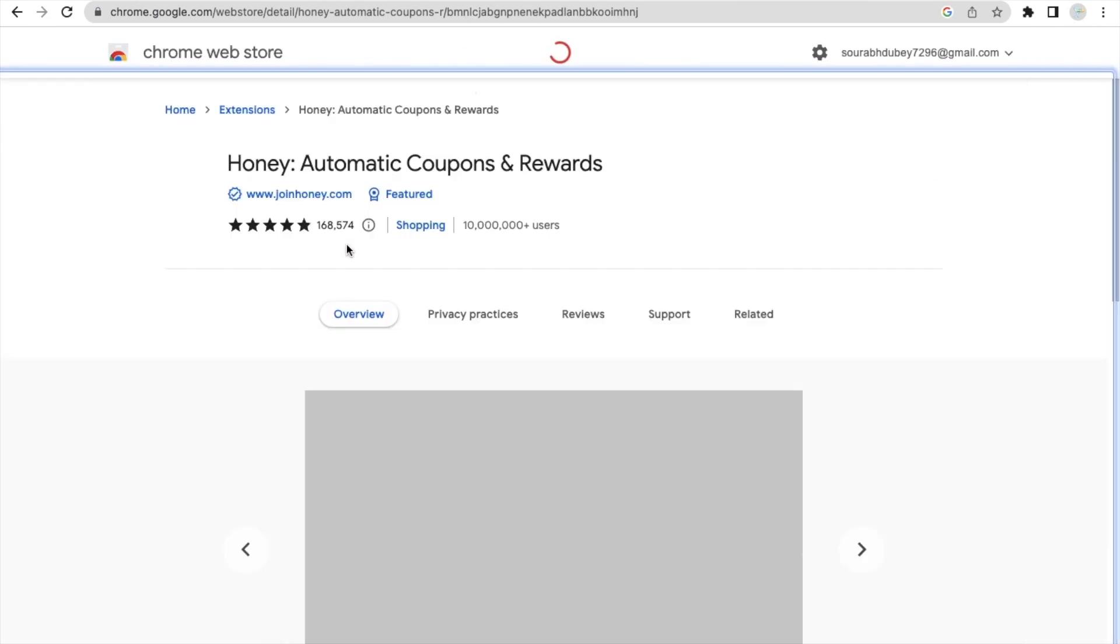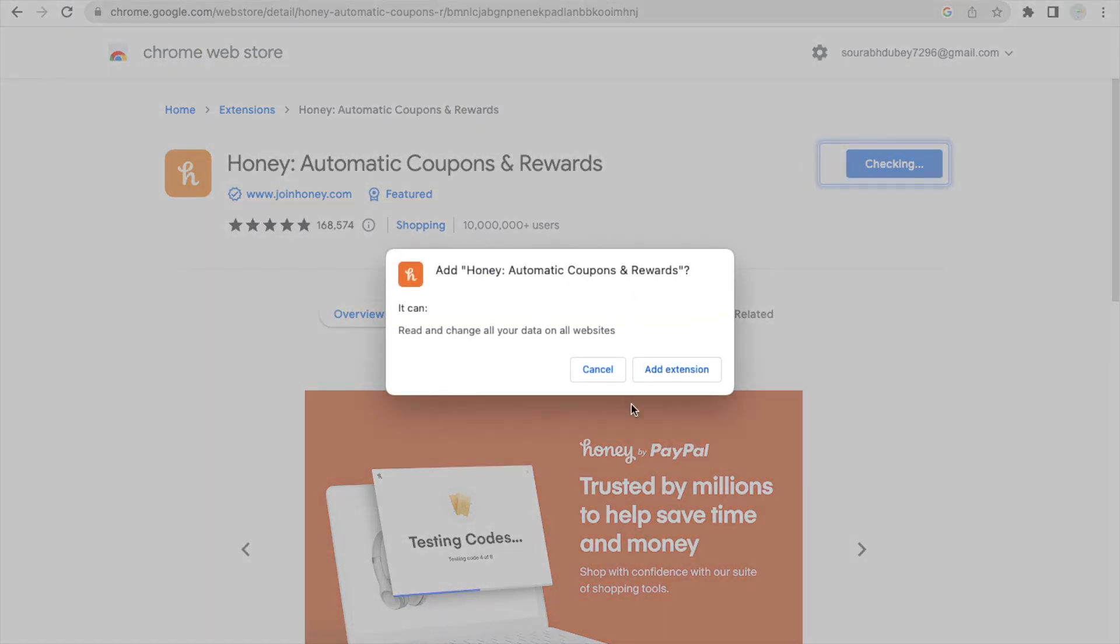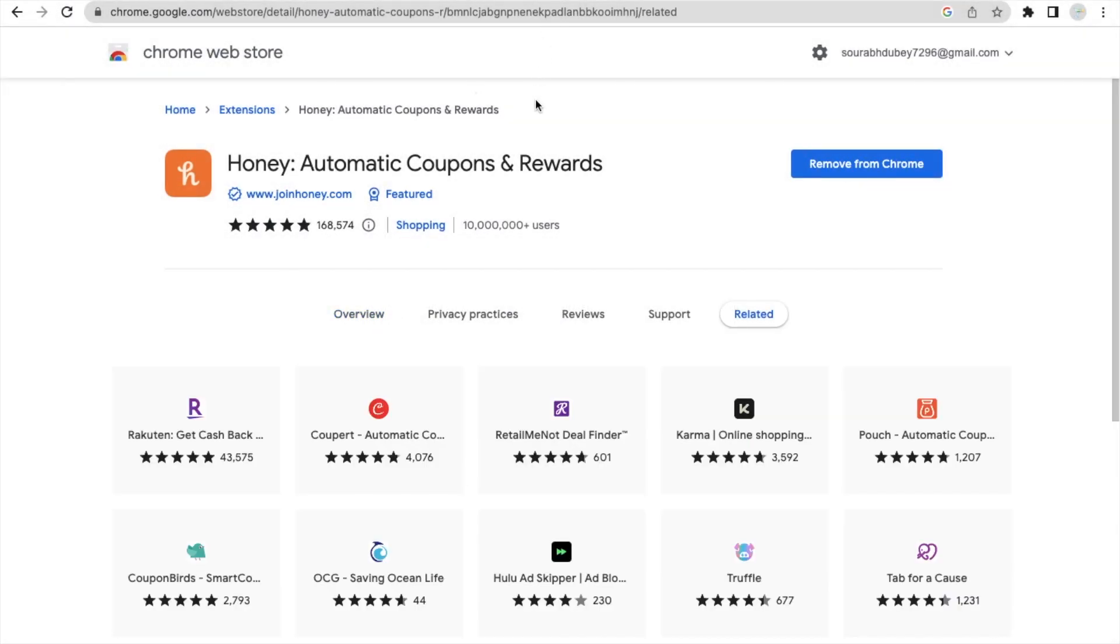I will give you that link in the description and just click on add to Chrome like this and click on add extension. Done.